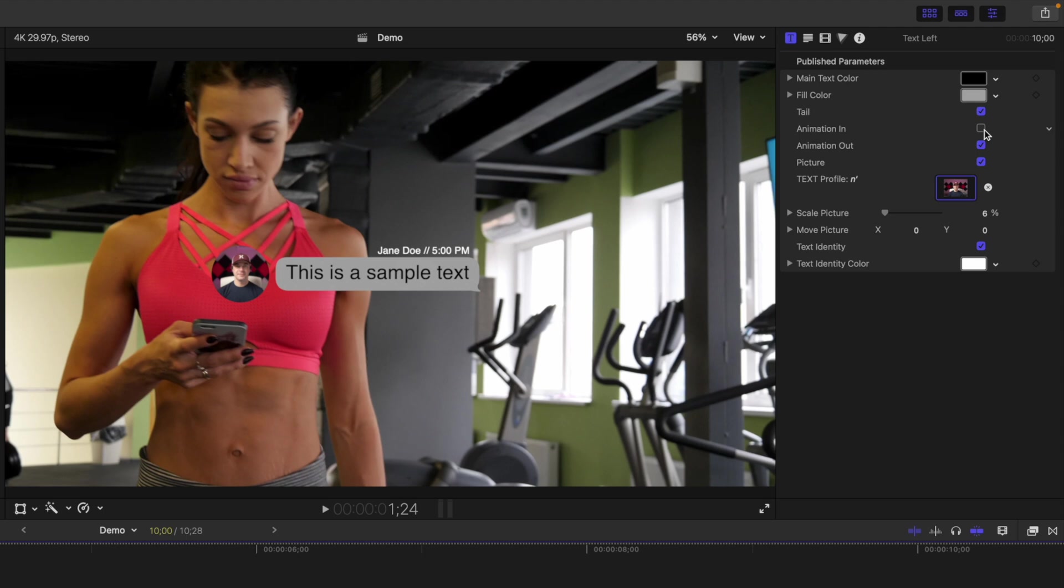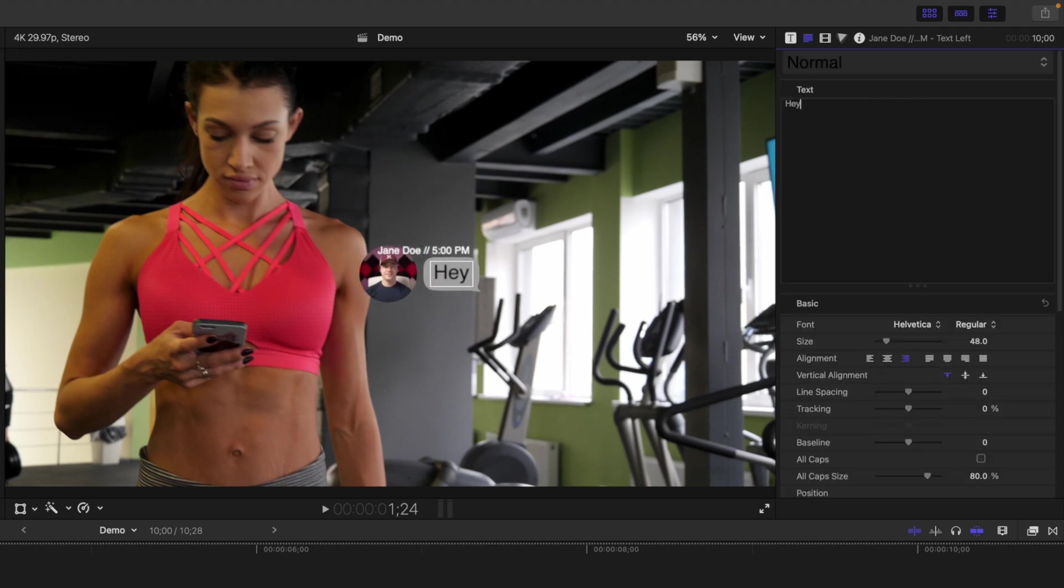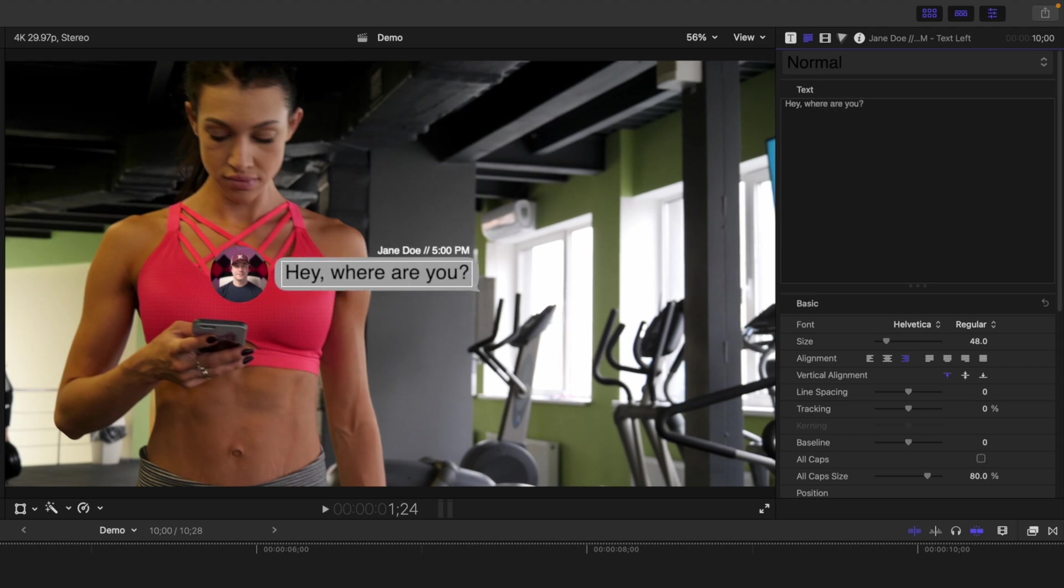To change the text inside the message bubble, click on the text in the viewer window, select it in the text inspector, and replace it with your own. Notice how the text message bubble automatically changes size as you type, a nice little touch.